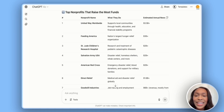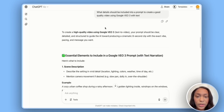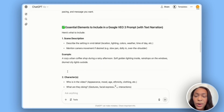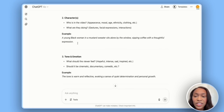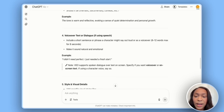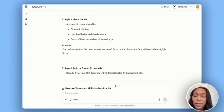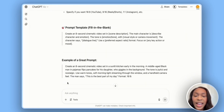For this example, let's create an AI video for Feeding America. I asked ChatGPT what details should be included in a prompt to create a good quality video using Google VEO3 with text. It told us we need a description of the scene, descriptions of the characters, the tone and emotion, any voiceover text or dialogue we want the characters to say, and the style and visual details — including lighting and whether the camera is stable or moving. We generally want 16x9 aspect ratio since this will go on YouTube.